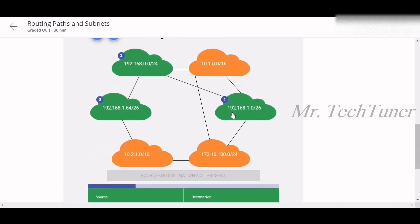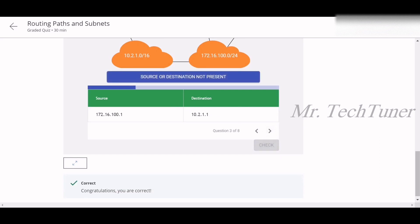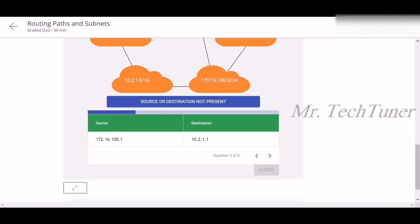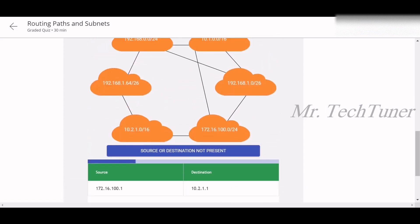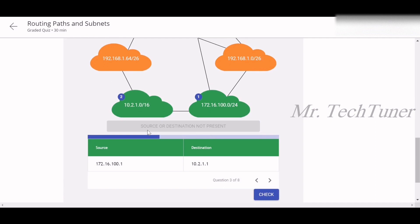You can see the packet travels from 192.168.x through intermediate hops to the final destination — question three is checked. For question three, the source is 172.16.100.1 and the destination is 10.2.1.1. We made a mistake identifying the path initially, but corrected it — the source and destination were side by side and easy to confuse.